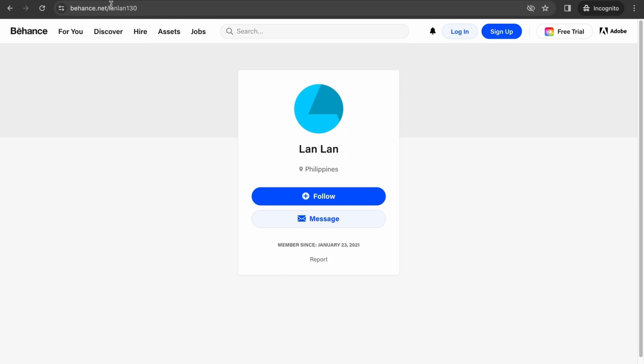So there you go guys, that is how you share your Behance portfolio link. So if you find this video helpful, please hit the like button and don't forget to subscribe.